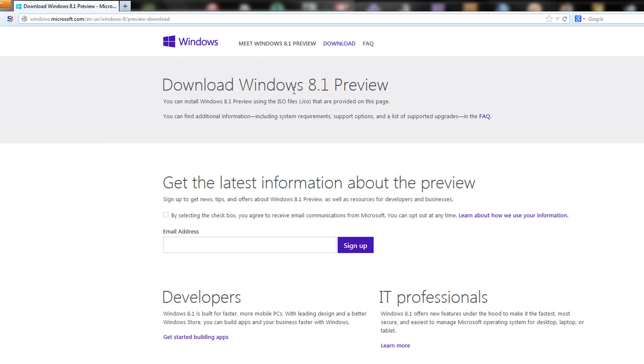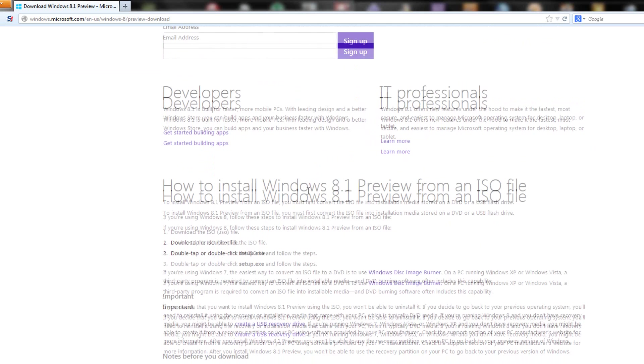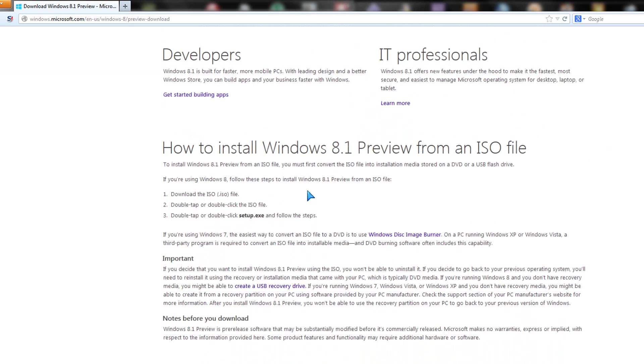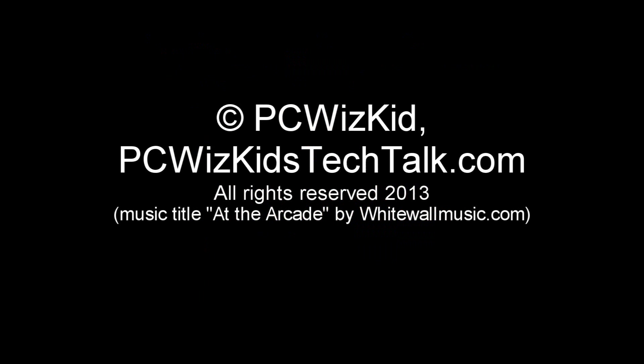If you're interested in downloading the preview, again, evaluation only, so it will expire eventually. You can see here on the Microsoft website, it has all the details, including the ISO file, how to install it. All of that is right there. I'll add the link below if you're interested. Again, comment below. Are you going to install Windows Preview 8.1? Thank you for watching.